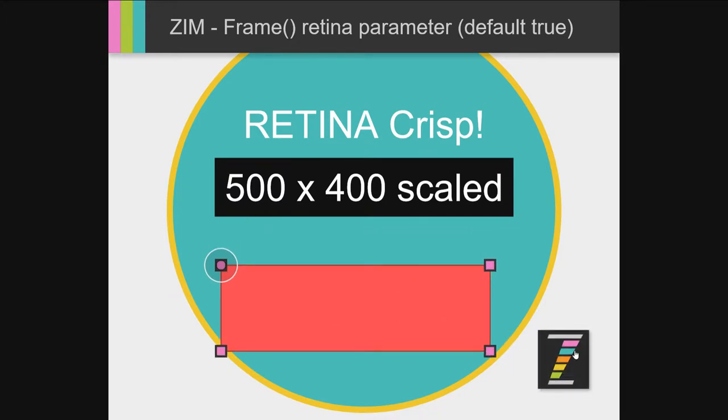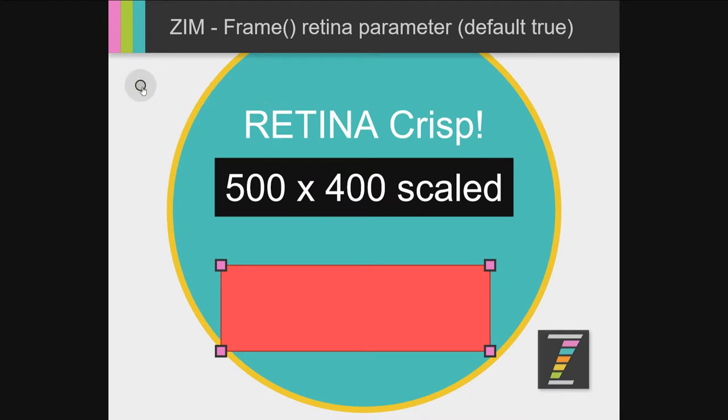Even the images that were smaller are crisper. Text, very crisp. Corners, just absolutely beautiful. So how exciting is that? Woohoo!